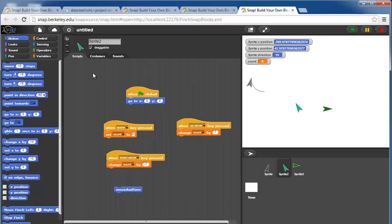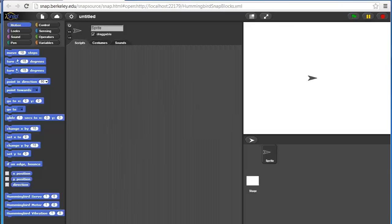Now let's use this to make some finch or hummingbird programs. Now that we've learned about the hummingbird blocks and the snap interface, let's use this to make a short hummingbird program.